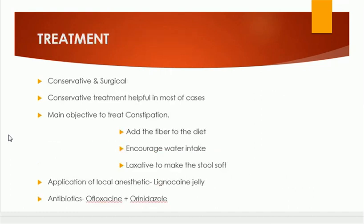For treatment of anal fissure, we can treat especially acute anal fissure conservatively, and there is also surgical treatment. The main objective of conservative treatment is to treat the constipation — this is done by adding fiber to the diet, encouraging water intake, and adding laxatives to make the stool soft.